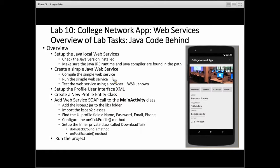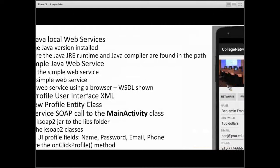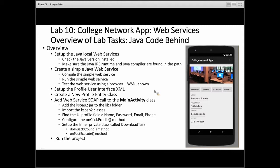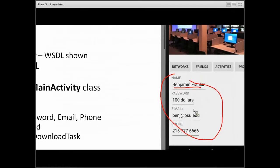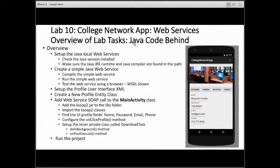We'll import the KSOAP2 classes, which allows us to make SOAP web service calls. We'll find the UI profile fields — name, password, email, phone — and configure the on-click profile. So when you click on profile, that's the code that is going to execute. Then we'll set up the inner private class called Download Task. This is part of threading with the networking aspect: we're going to do something in the background, which is make our web service call, and when it comes back it'll fire off in the onPostExecute method and update the view. If everything goes well, we should see name with Benjamin Franklin, his password, his email, and his phone number.